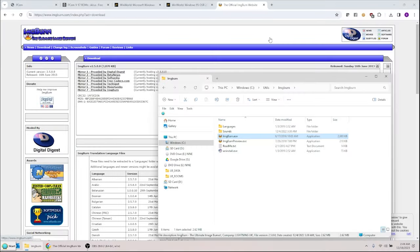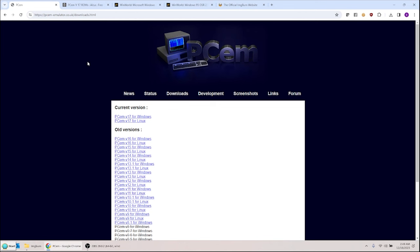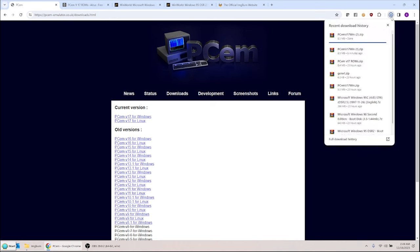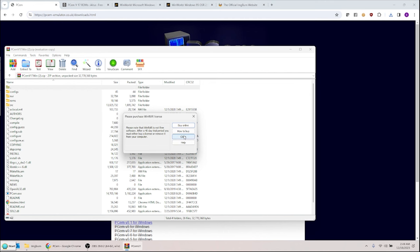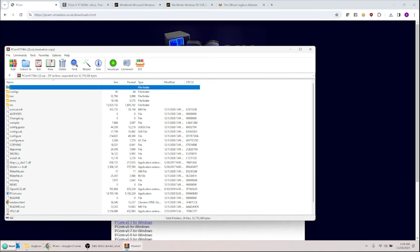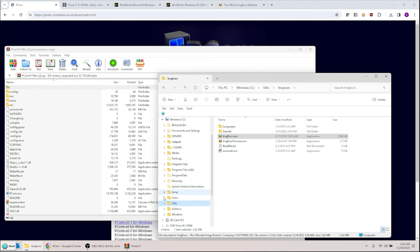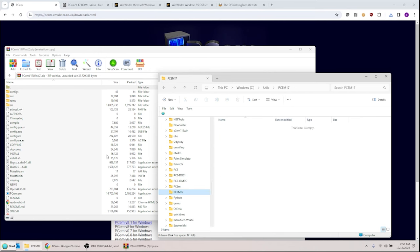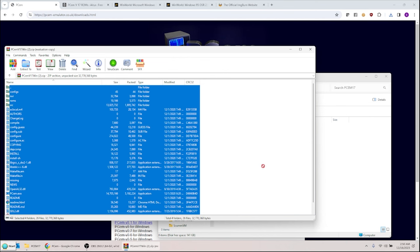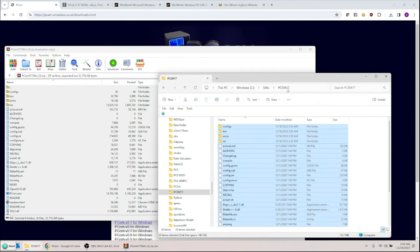The next thing you need is the actual emulator, called PCM. I'll put a link in the description. The current version is PCM version 1.7 for Windows. When you download it, you get a file you open up and see a listing of contents. Create a new directory — I called mine PCM 1.7 — and drag everything into that directory. Now you have PCM installed.